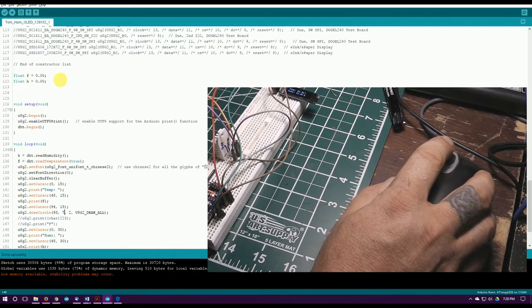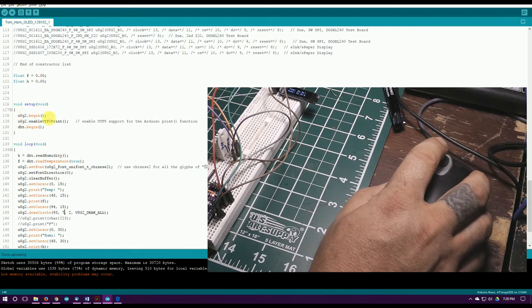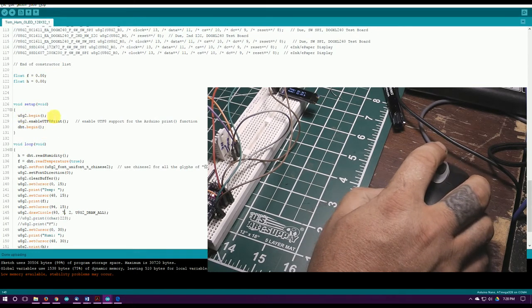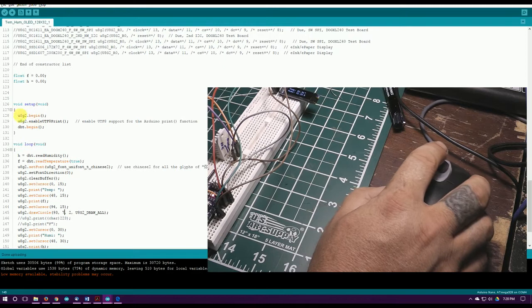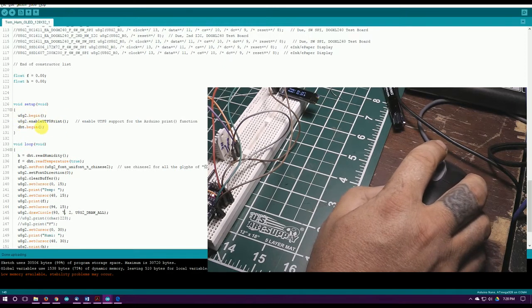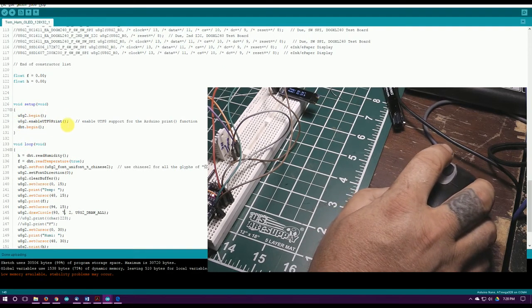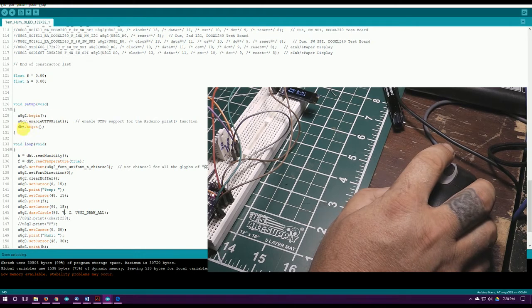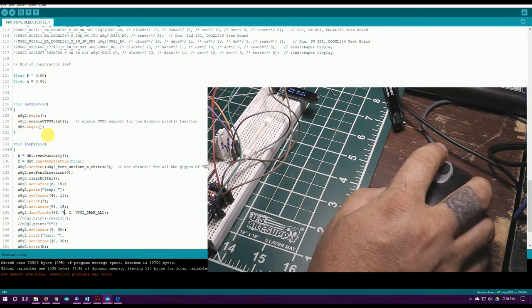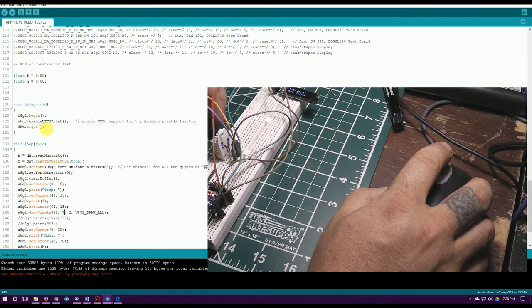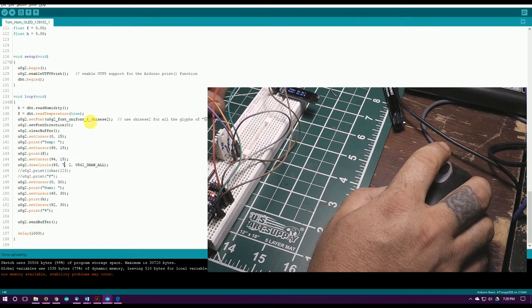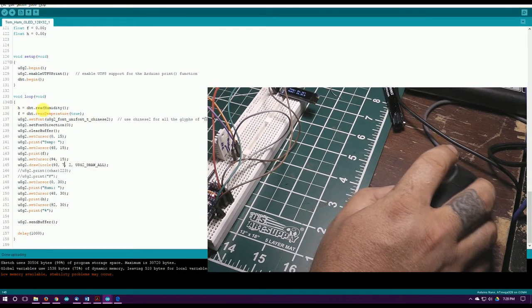I got a begin so I can start talking to the OLED, and this here enables it to print in the 8x8 format. Then I got a begin to start communicating with the little temperature and humidity sensor.